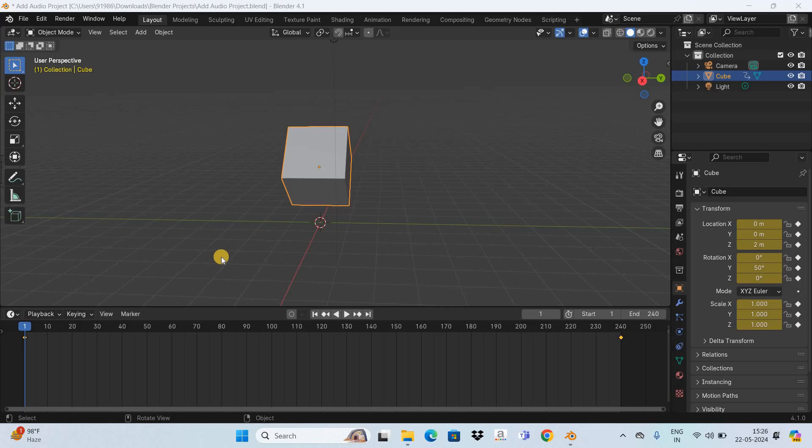Welcome back to Next Gen Blogger. In this video, I want to show you how to add audio to animation in Blender. It's actually super easy to add audio to animation in Blender. So without further delay, let's get started and see how you can do this.